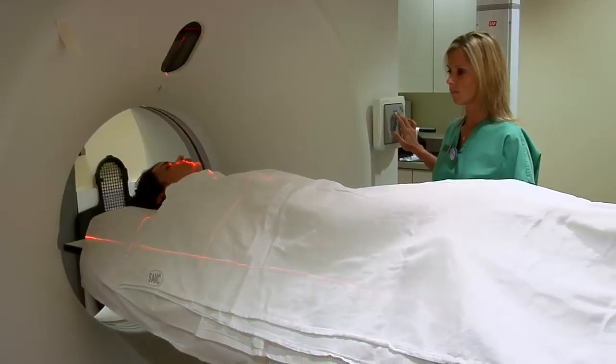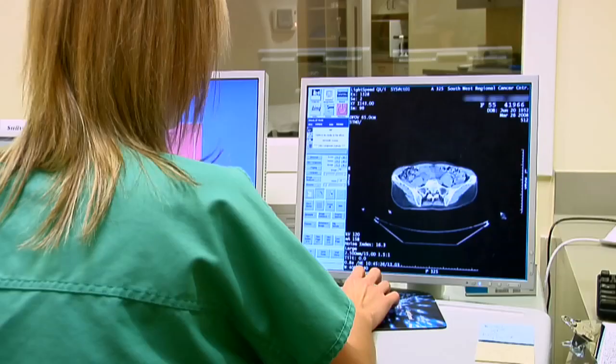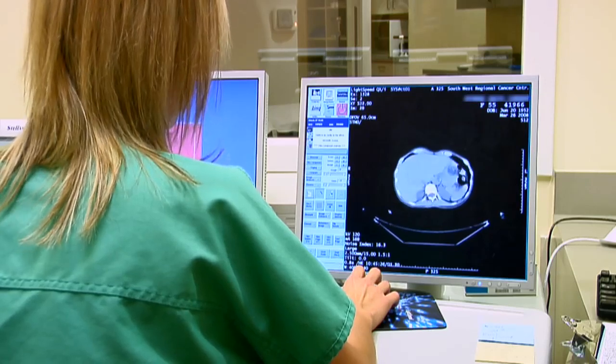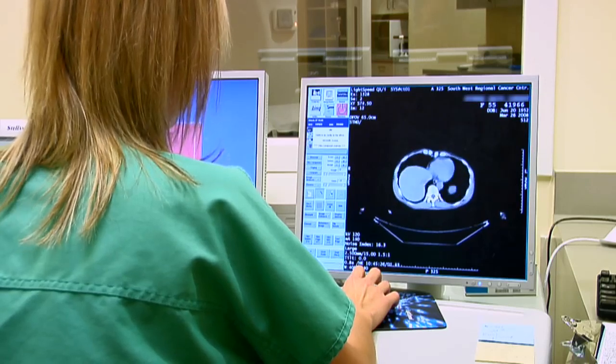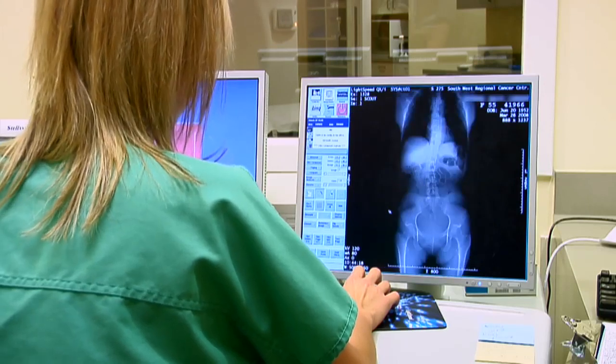CT simulation basically involves obtaining CT scans. These are individual slices as you pass through the tunnel — think slices of a loaf of bread. These slices are obtained with you in the treatment position. The individual slices are then sent to a computer and reassembled to produce a virtual patient. Think restacking the bread slices to produce the original loaf.